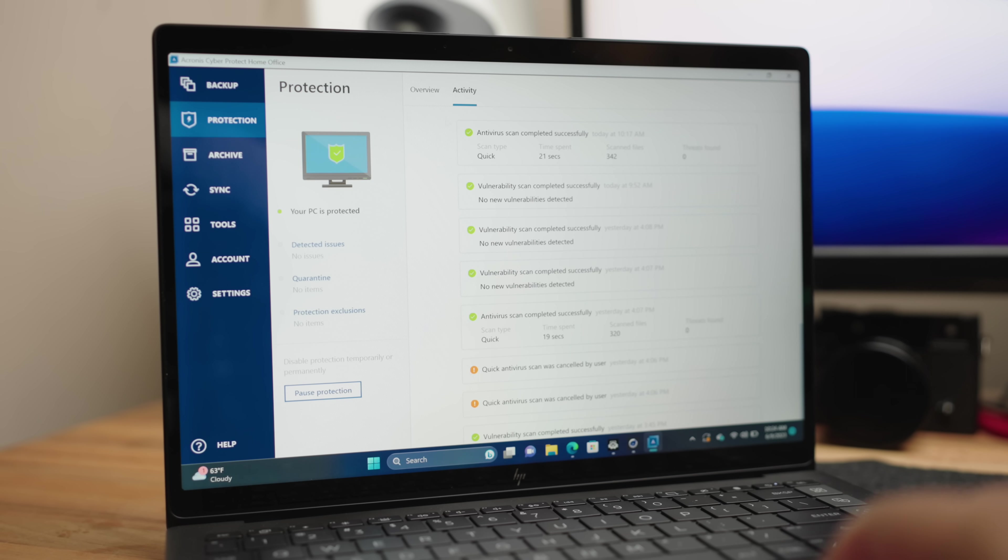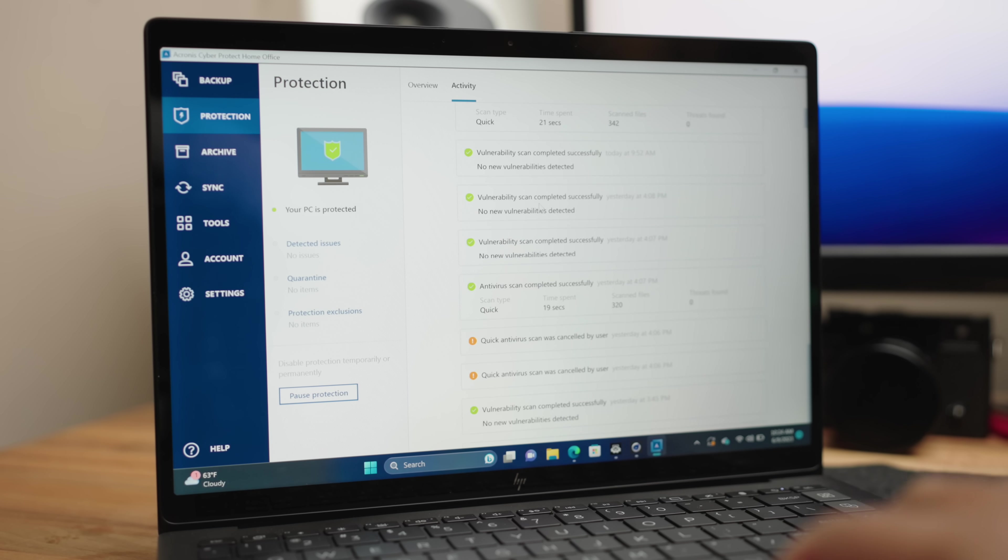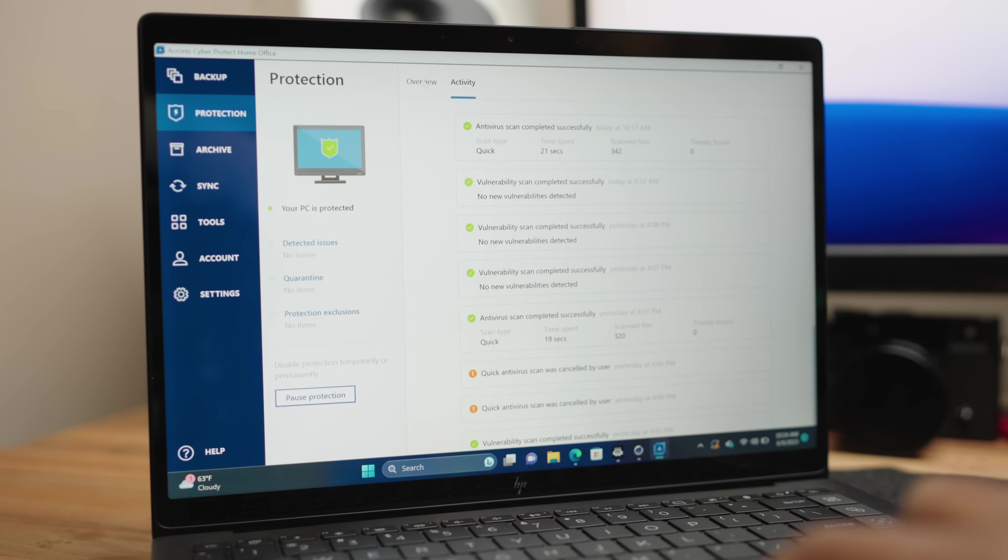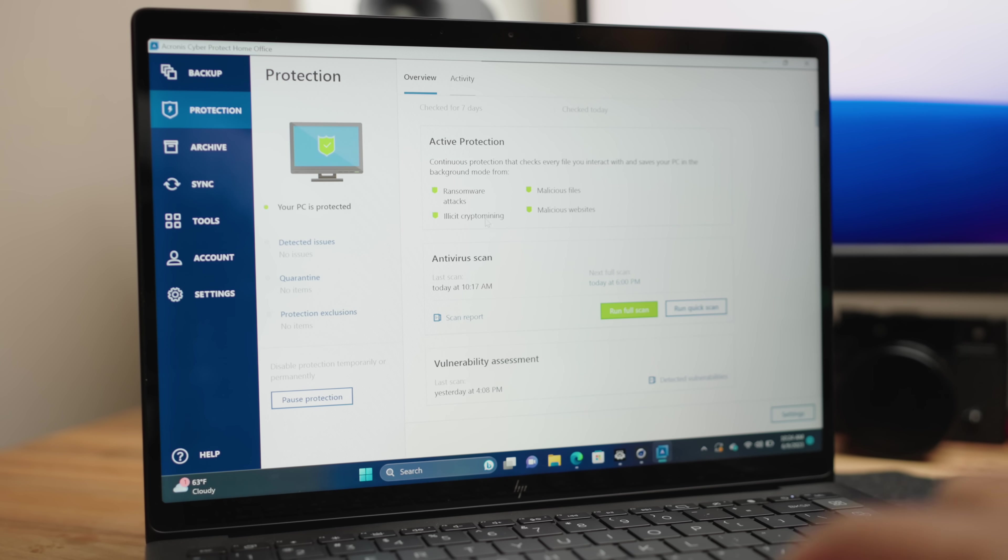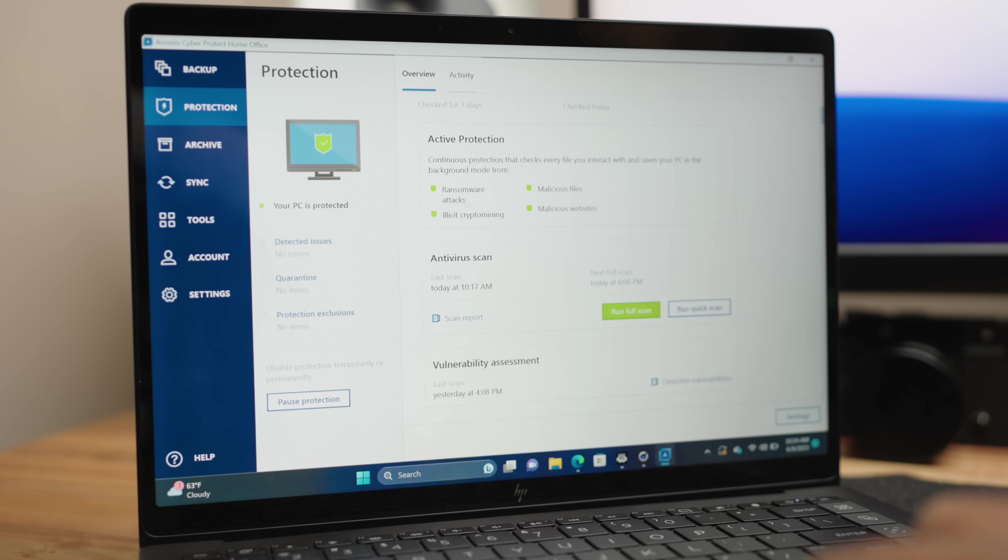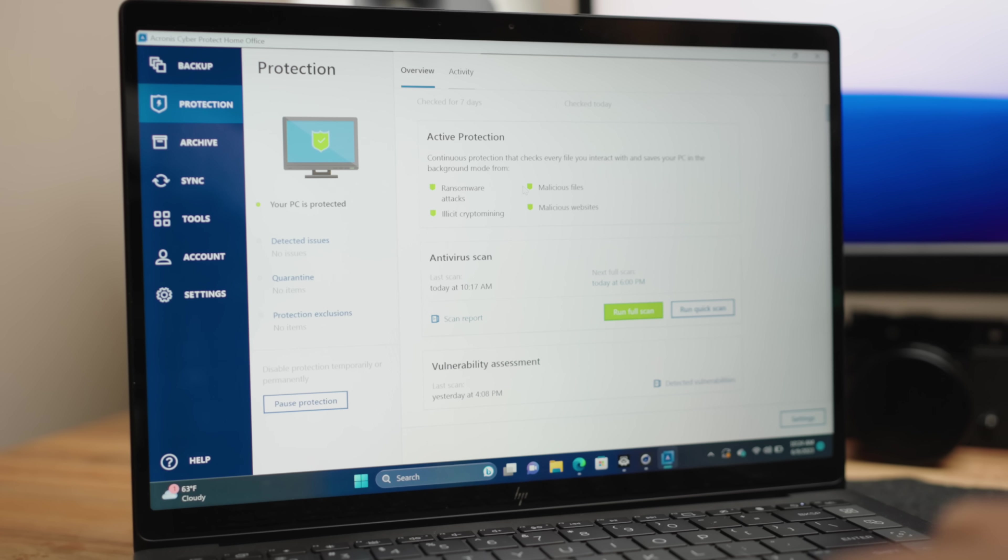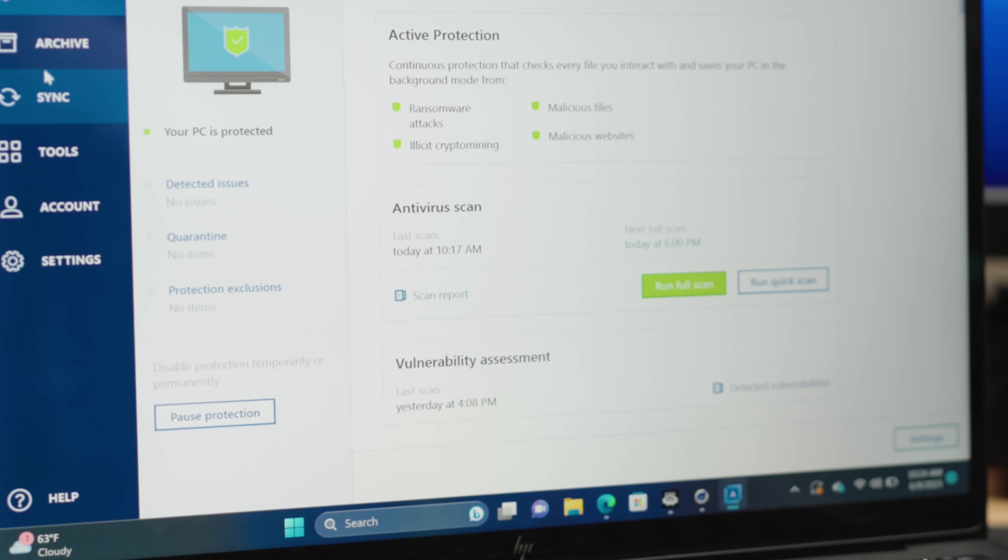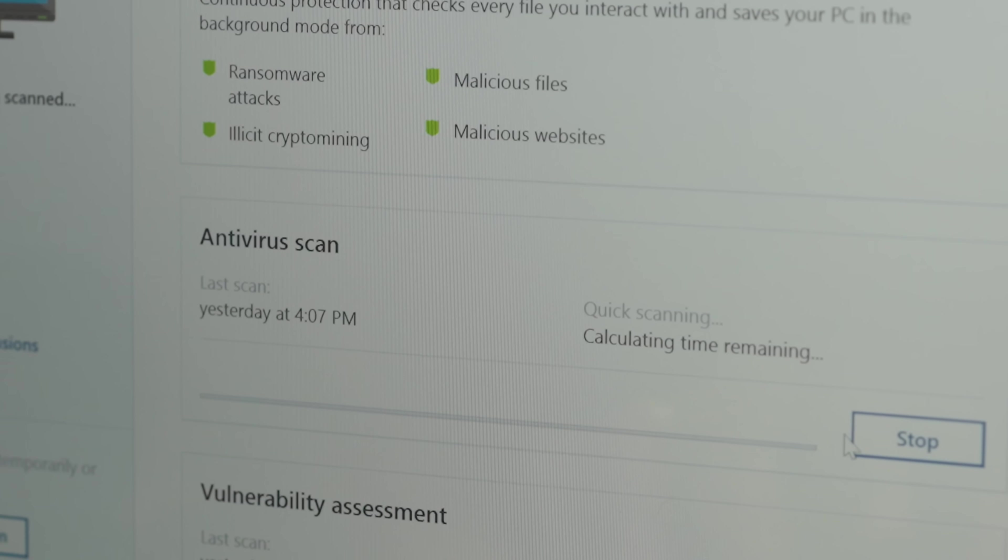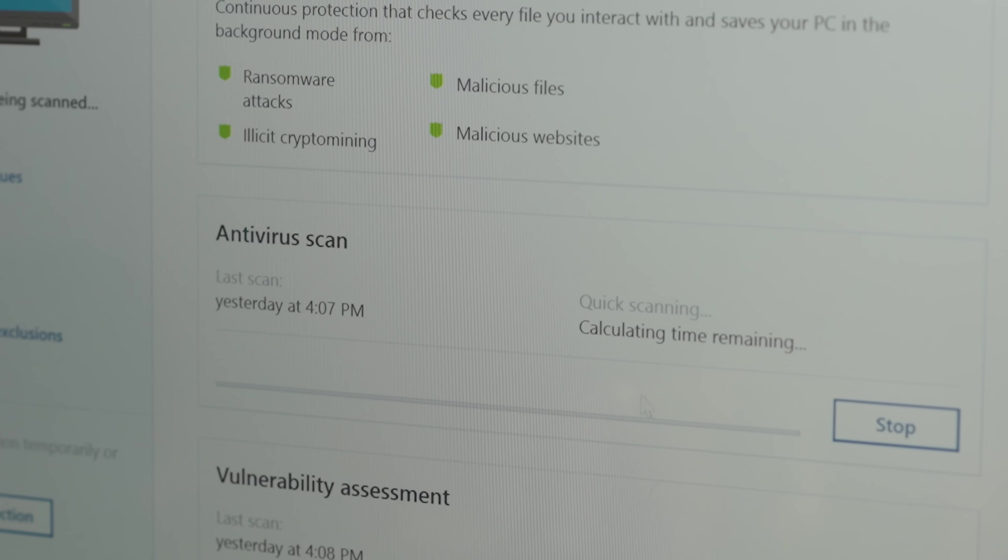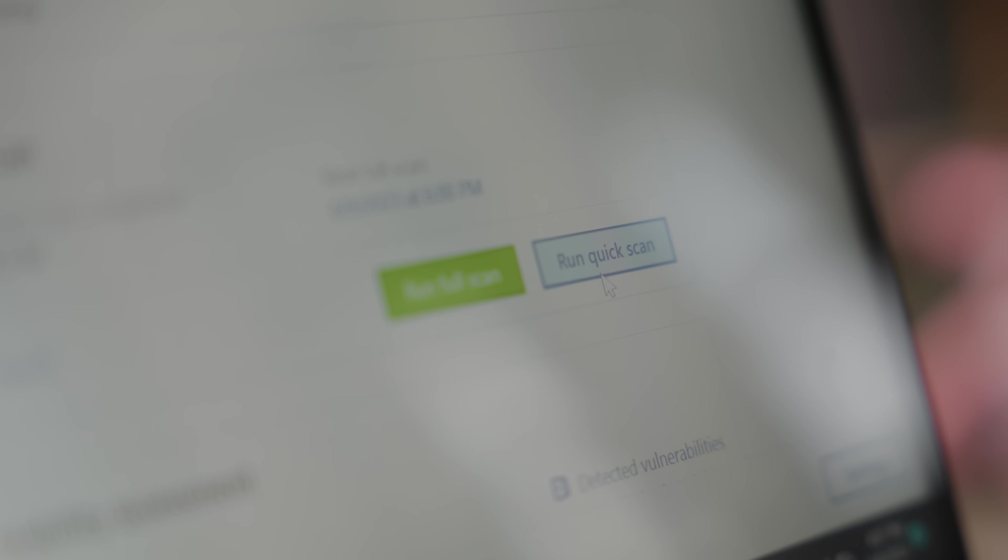Aside from that, it also does real-time protection by scanning every file you interact with. It can filter out the malicious URLs that may try to get access to your system. But if you want to be proactive, there's also a vulnerability assessment. It can scan your device, identify any weaknesses, or you can do an antivirus scan to make sure you have not been compromised. So all that is great. And I think having it all in one package is probably a game changer.